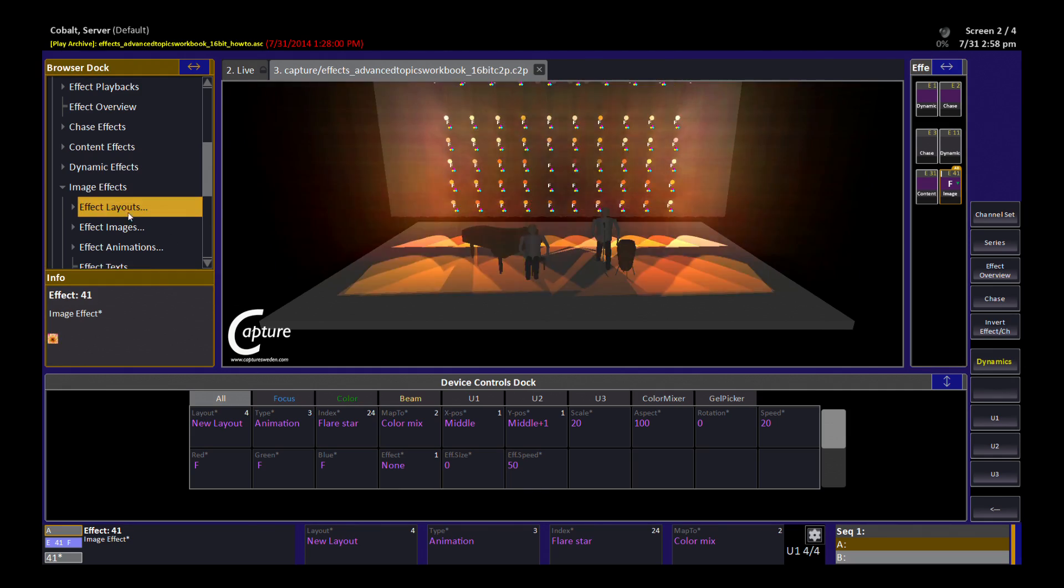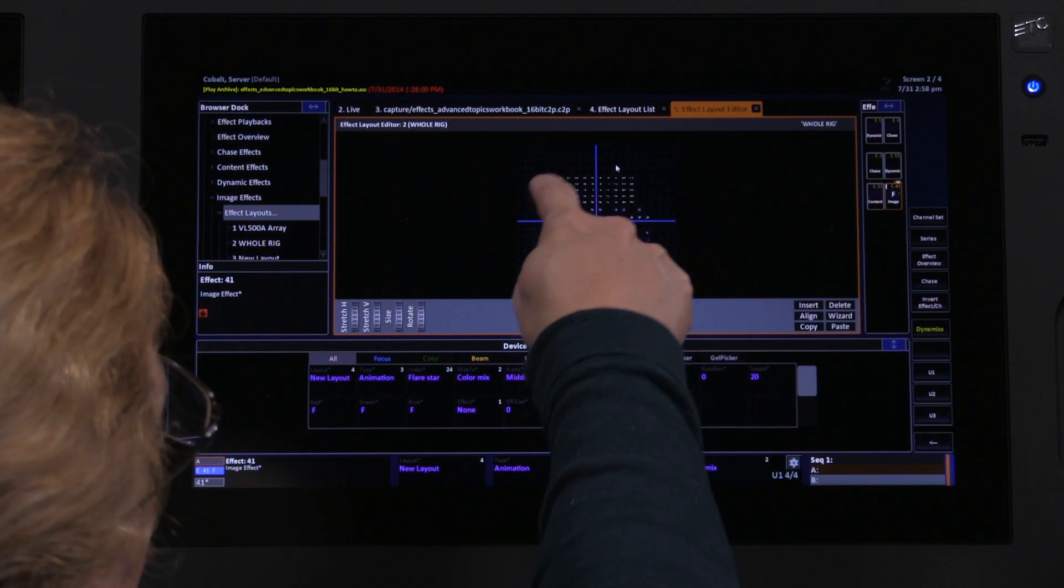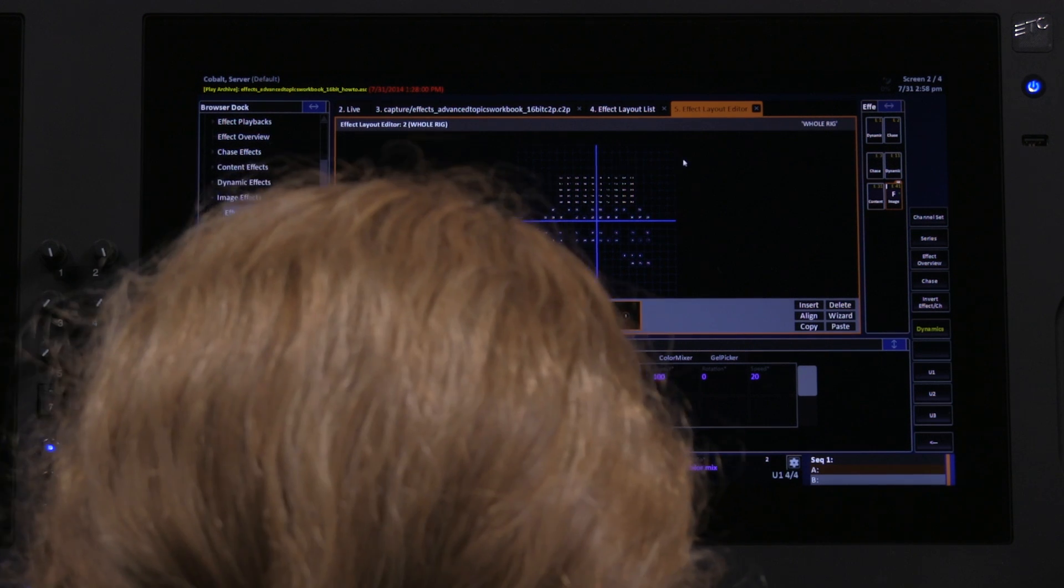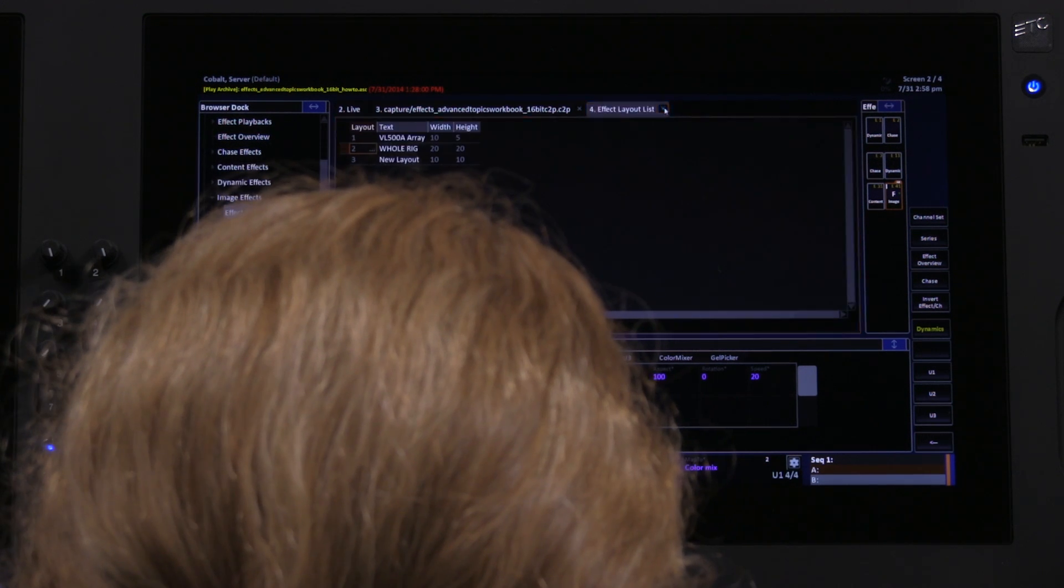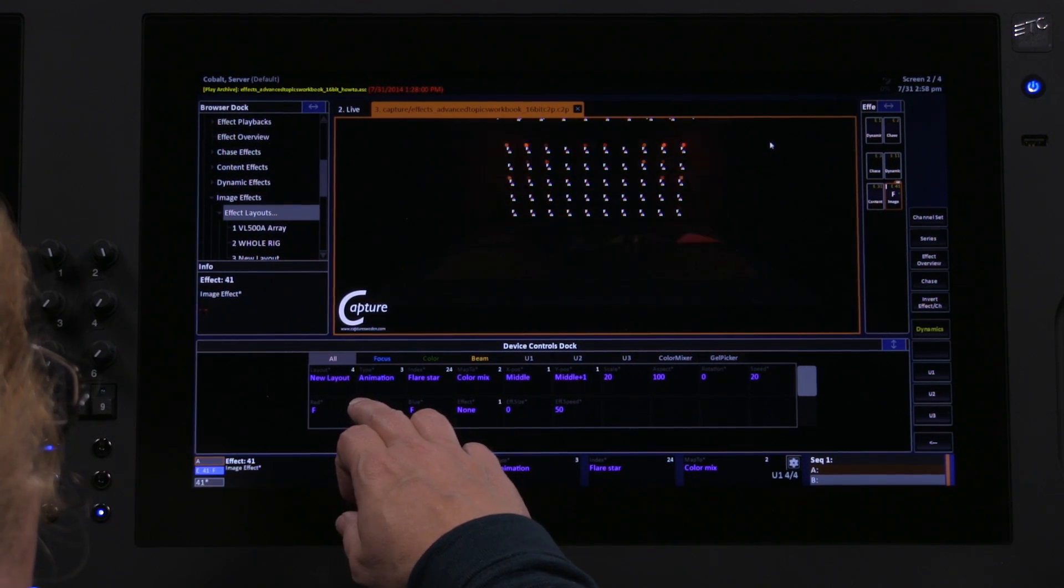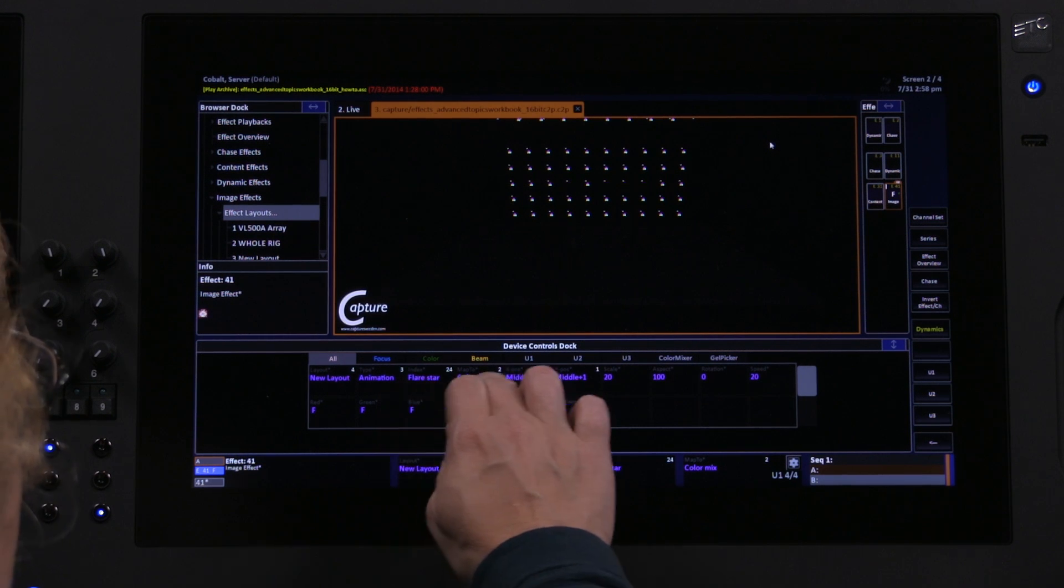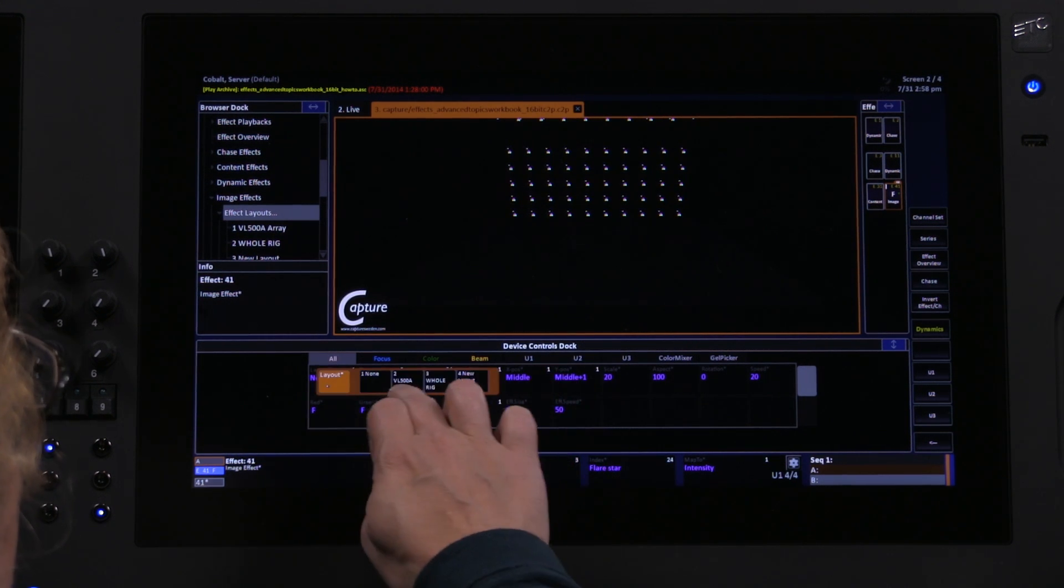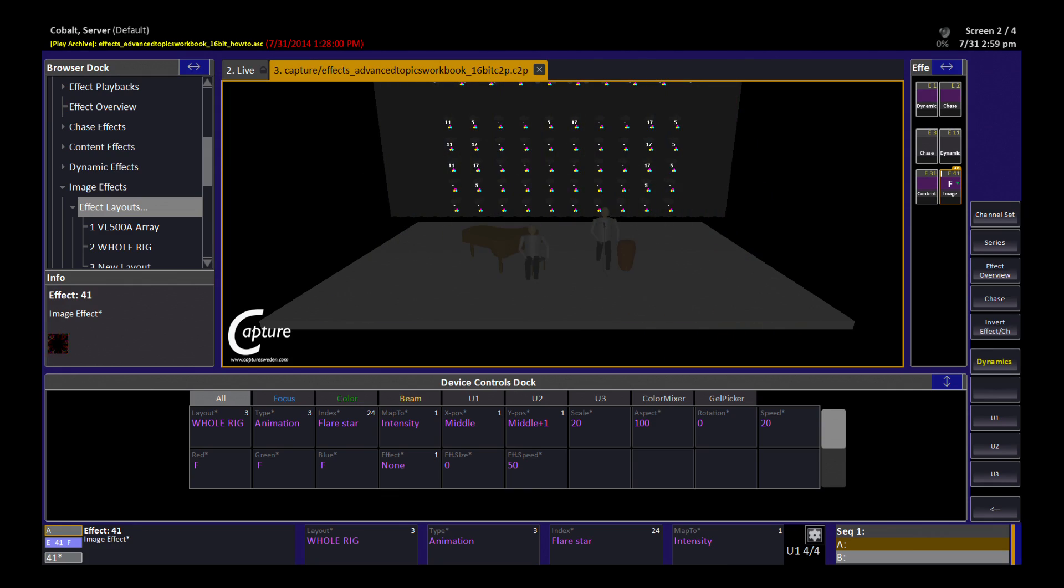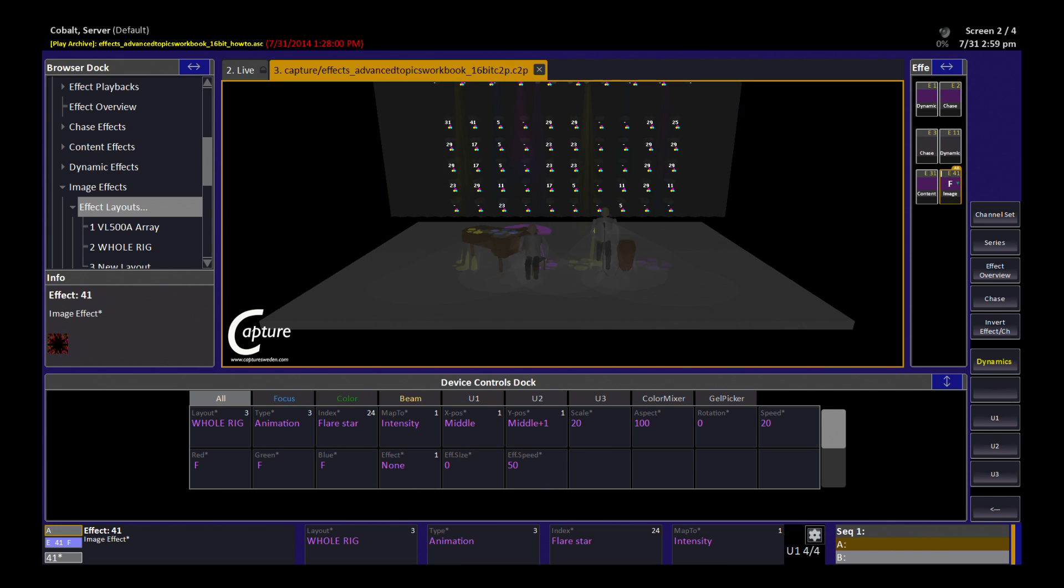As I said over here in my layout, I have another one that's not just that array, but it includes my whole rig. So in this case, if I want to get a really random effect on my whole rig, I could come here and say, for example, I want to run this flare star not on color mix but on intensity, and not on that layout but on my whole rig. So now you can see how this kind of action is happening over my entire rig.